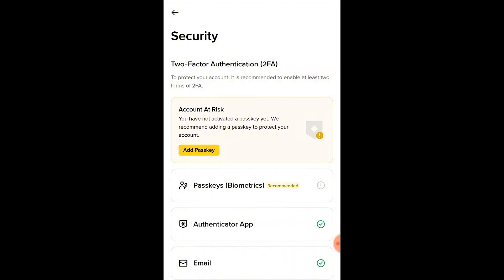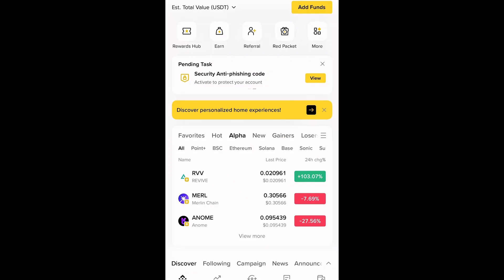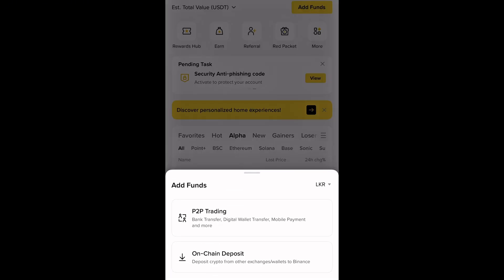Once you enable these settings, your account will be fully protected. This step is essential, especially if you plan to deposit, trade, or withdraw larger amounts in the future.